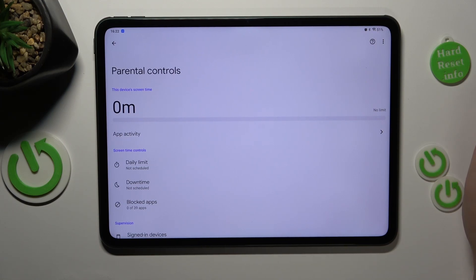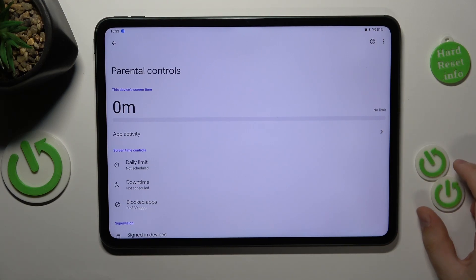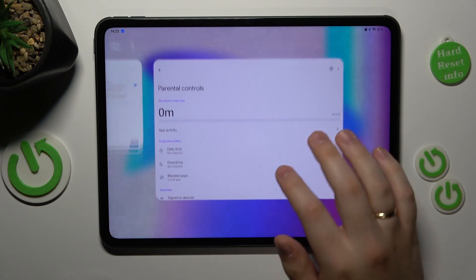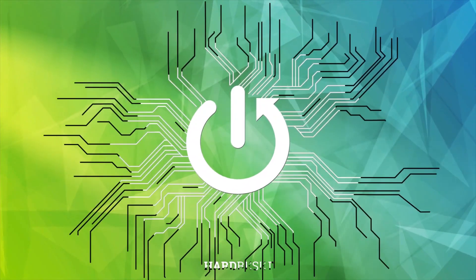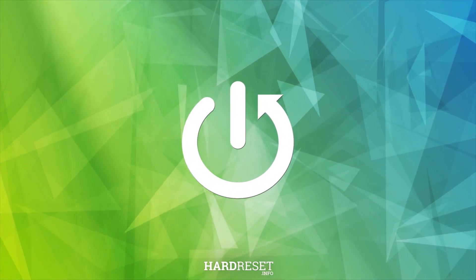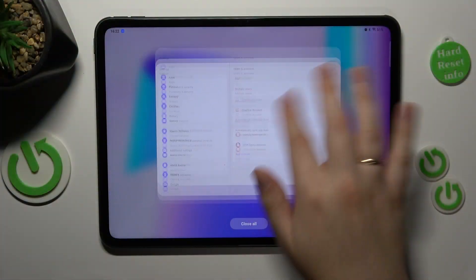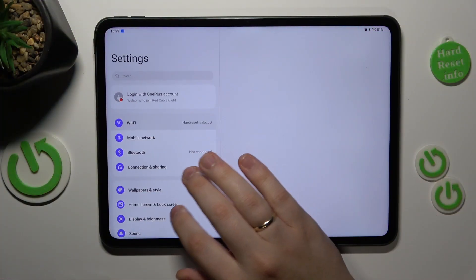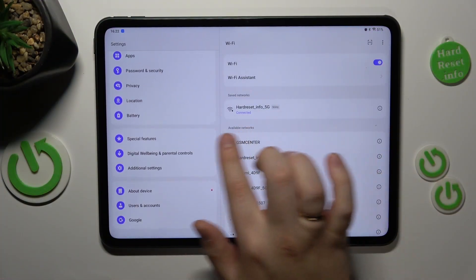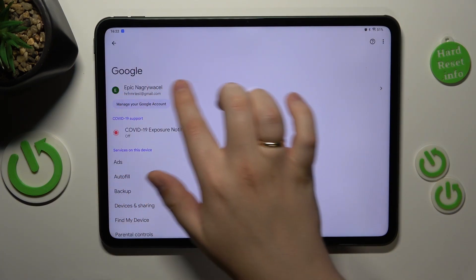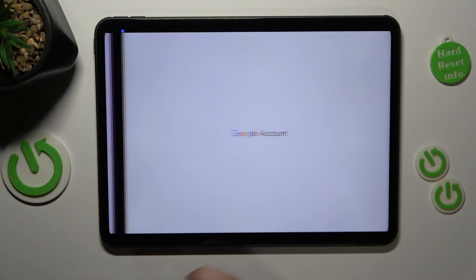This is OnePlus Pad and today I will show how you can bypass parental controls on this device. So the first step you need to take is to open Settings, then enter the Google category, and tap on Manage Google Account.